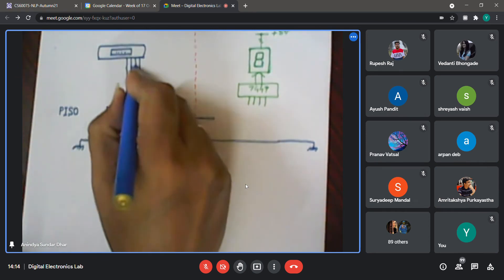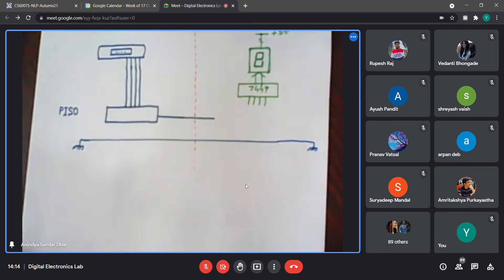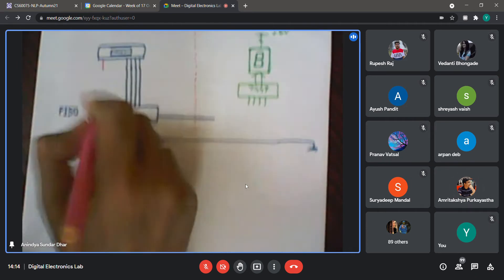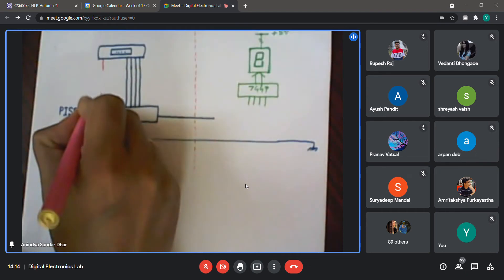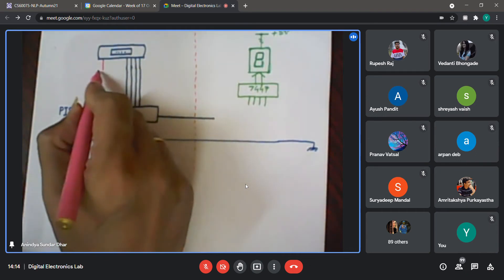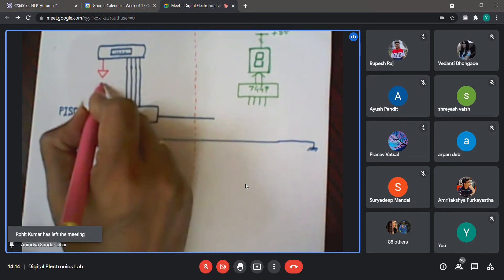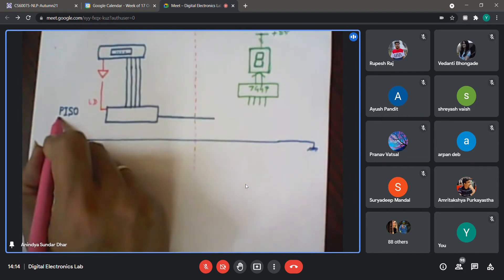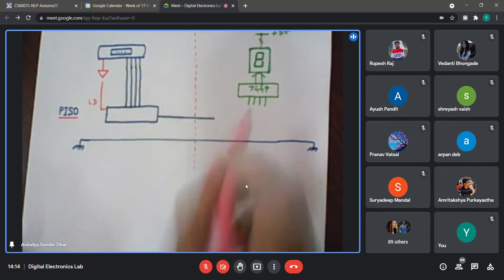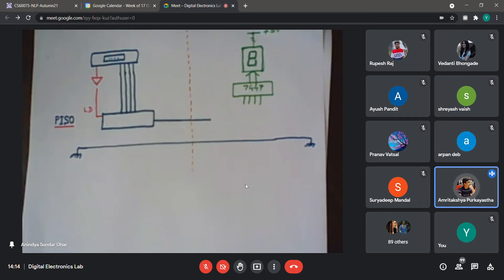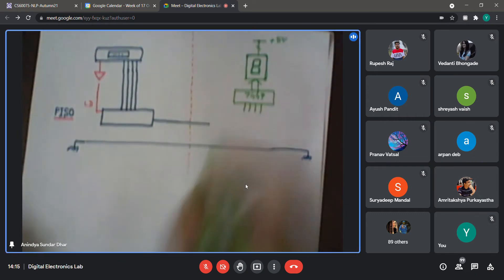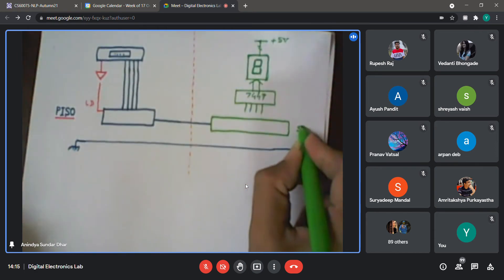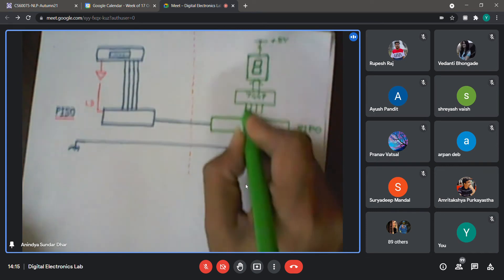So suppose I put a parallel-input serial-output register here whose output is serial out. These four bits are loaded in parallel whenever the load signal is activated. The load signal should be connected to the strobe. Depending on whether you have active-high or active-low load, you may need a buffer or an inverter. On the other side, we put a serial-in parallel-out type of register.